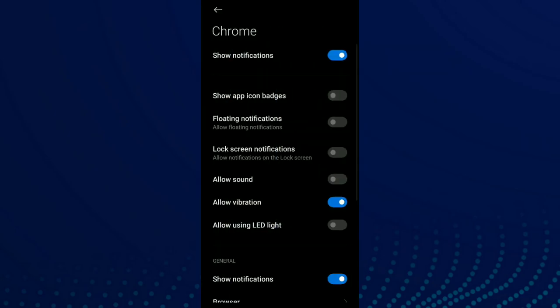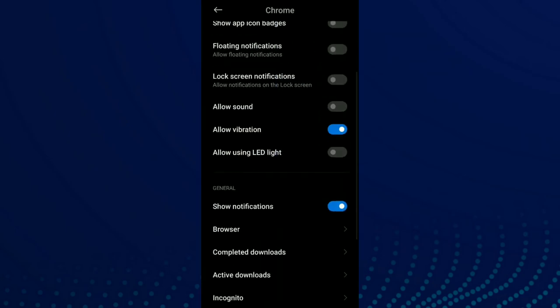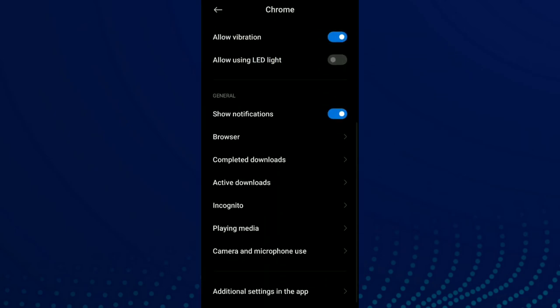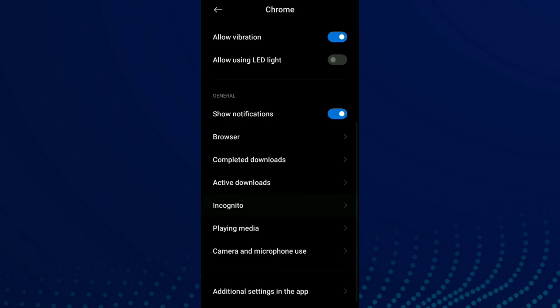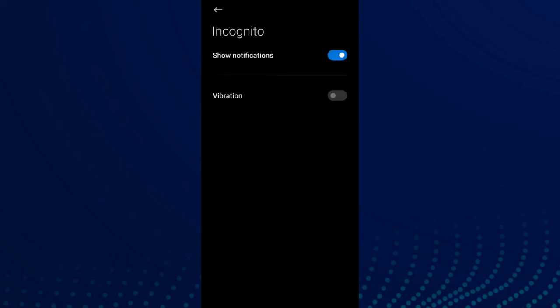Now scroll down again and you're gonna find Incognito. Click on it and turn off this option. You can now turn off show notifications for incognito.